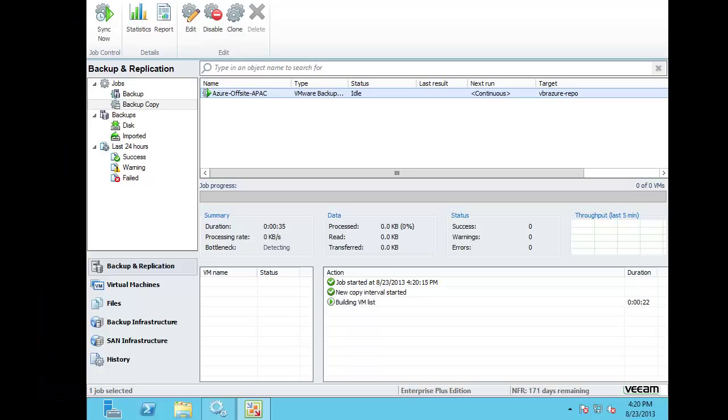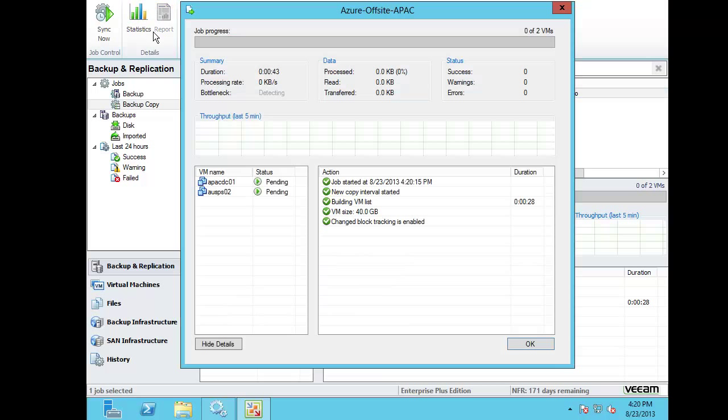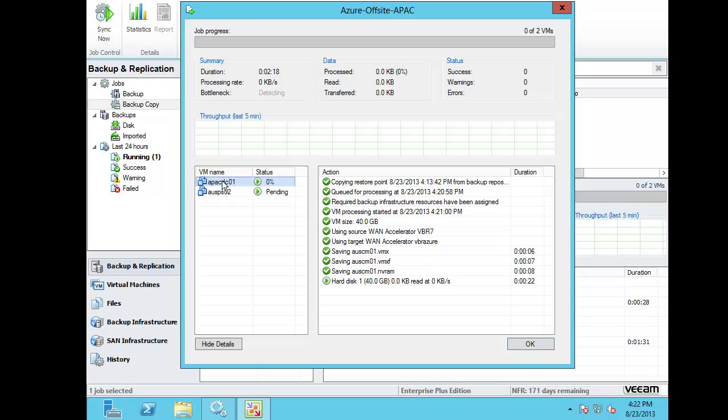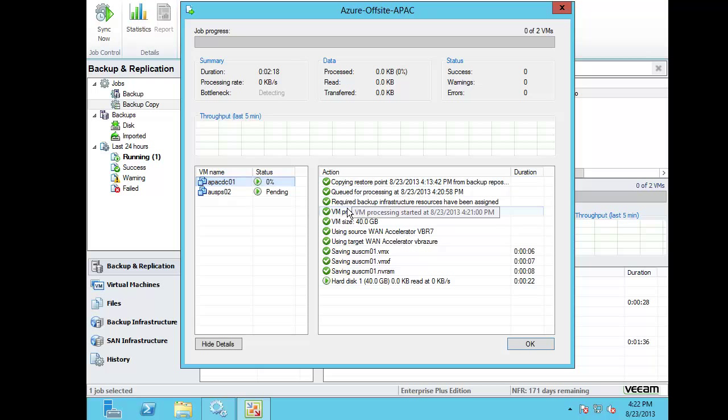Now first off I'm going to start with just showing you the backup copy job. So I'm taking the copy of some backup files and I'm moving those up to an Azure server instance using the WAN accelerator in Veeam's backup and replication software. I'm going to actually speed this on and transition off to the end so we don't have to wait around.